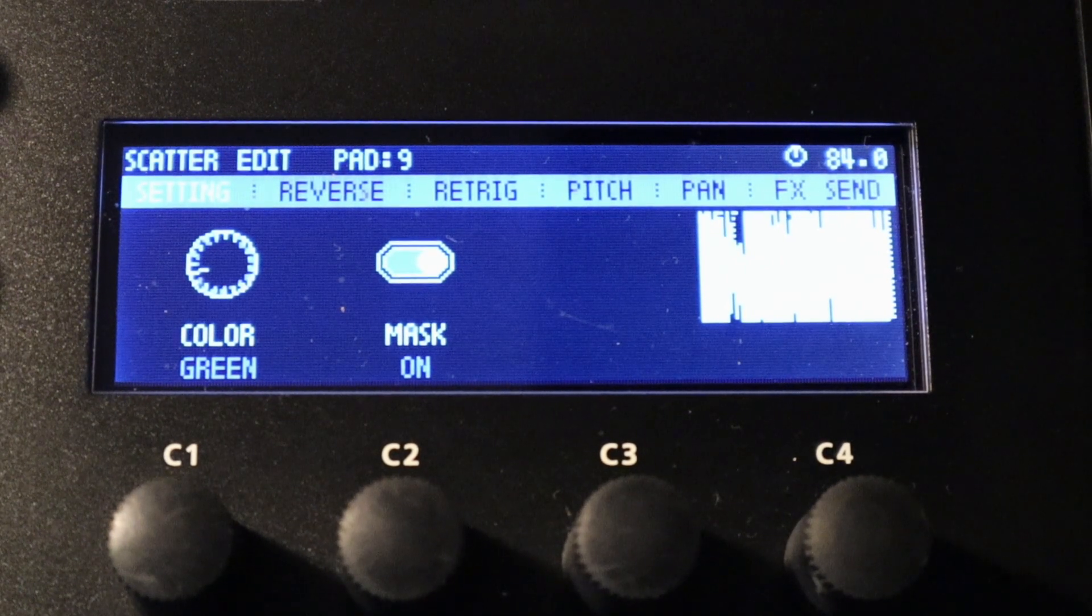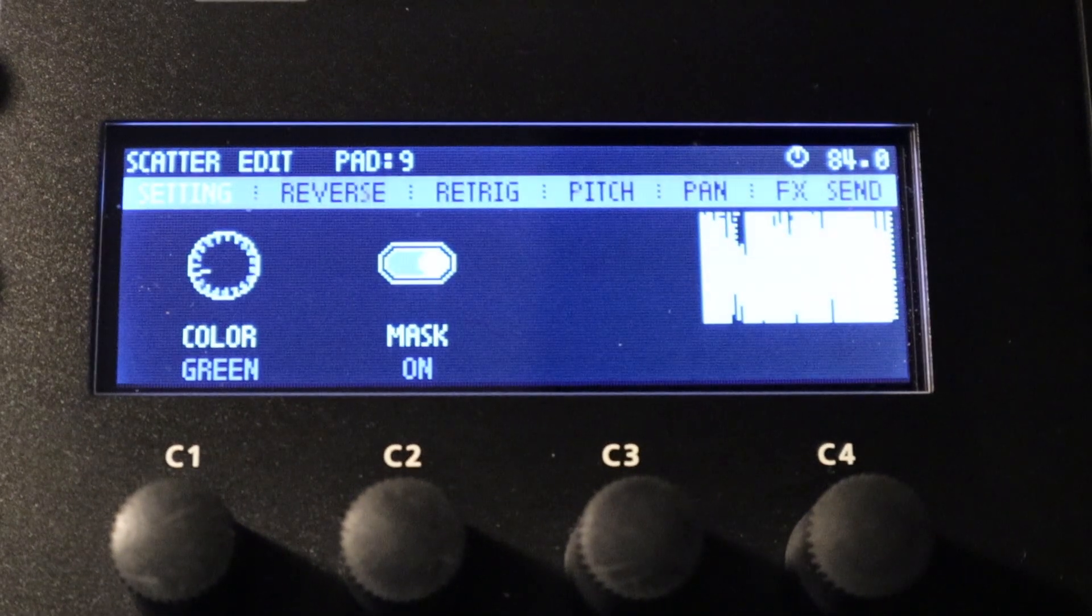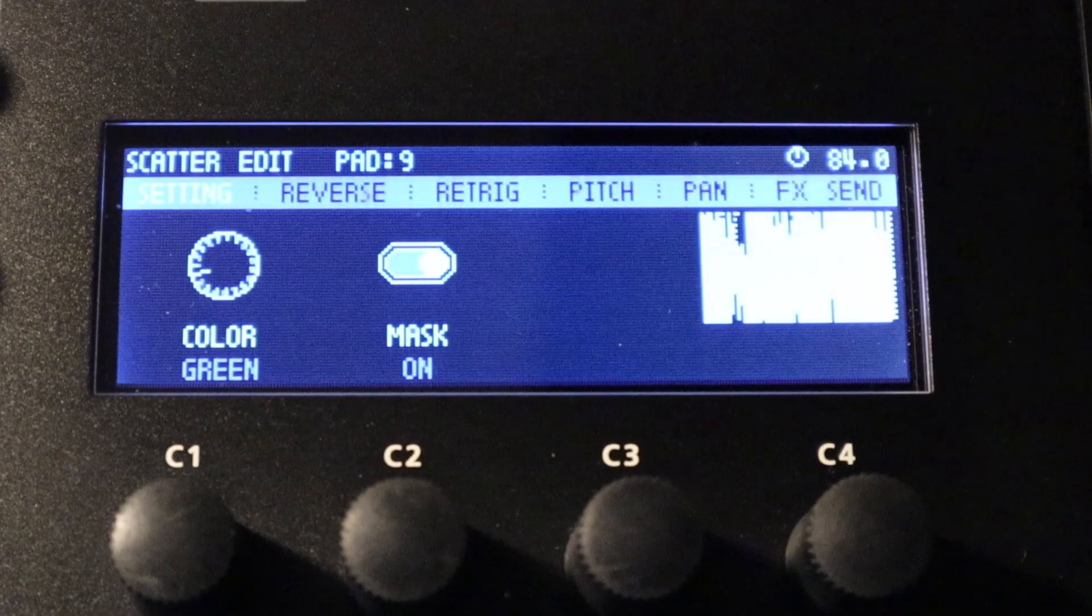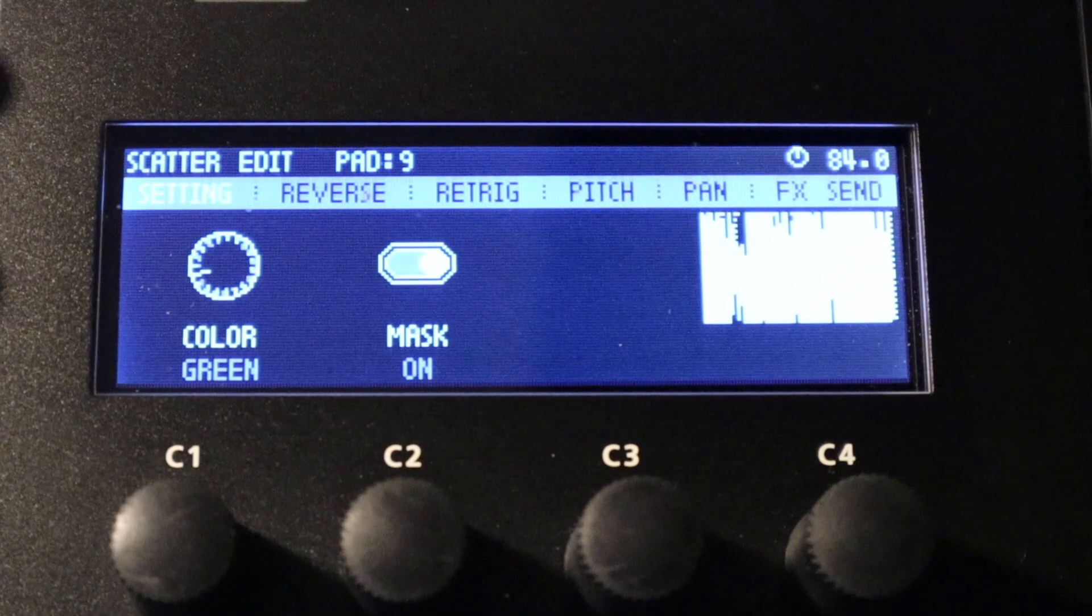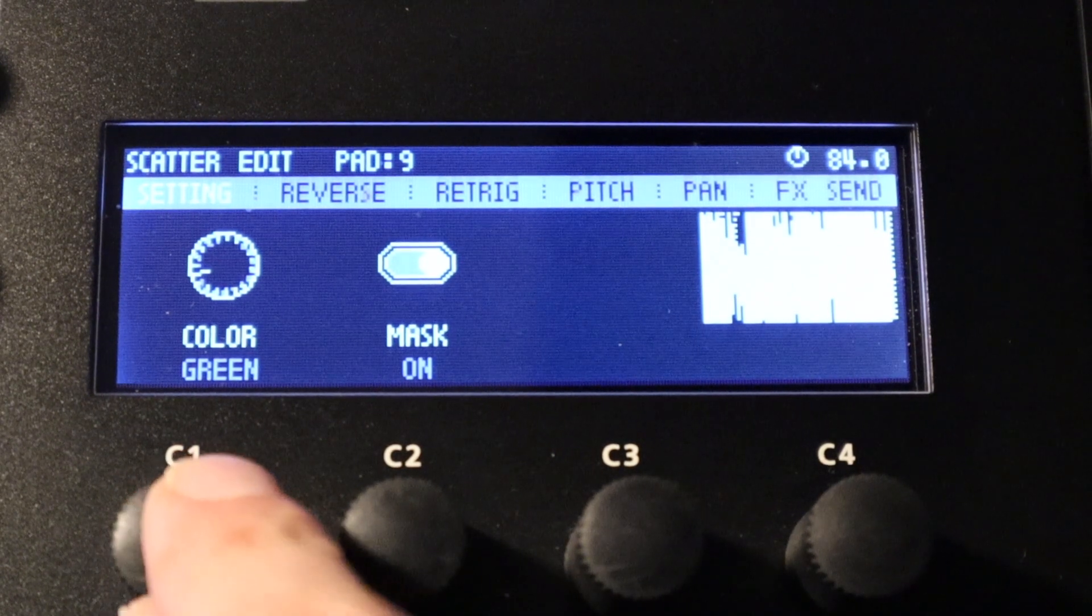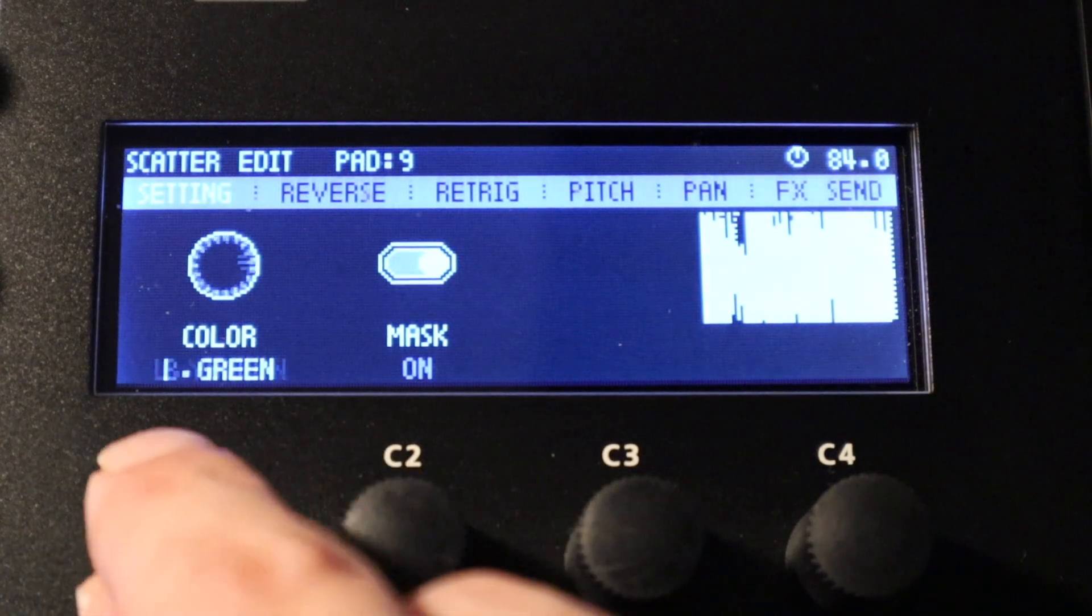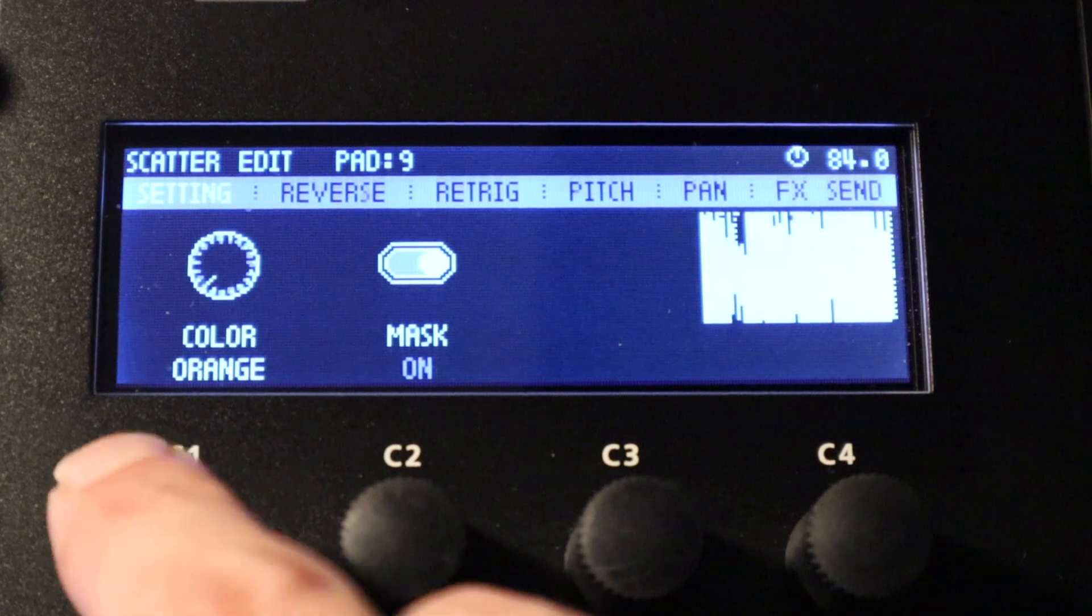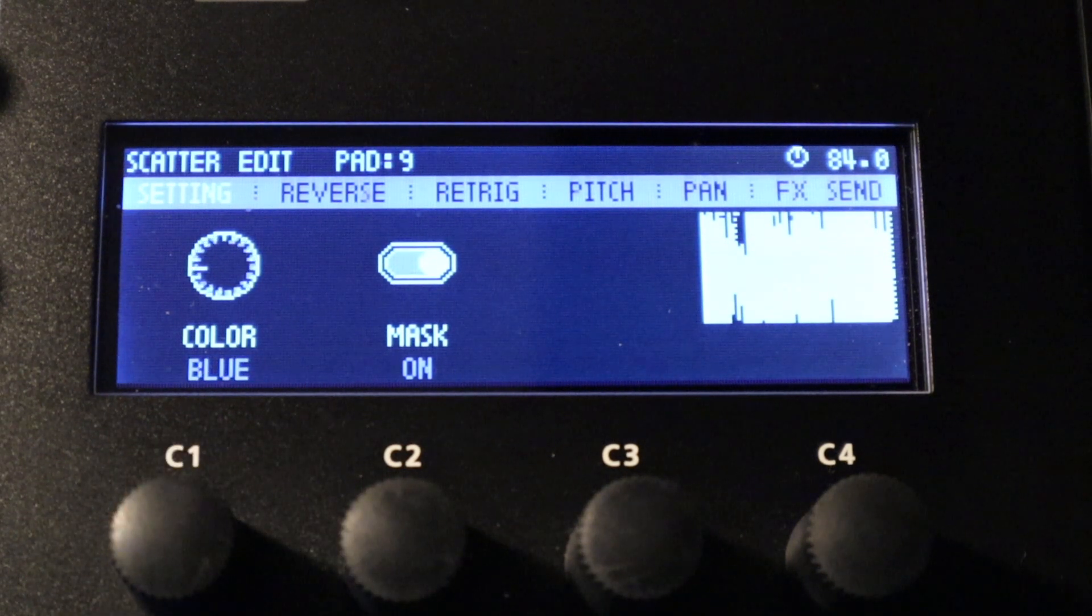So once you've pressed enter when you're focused on a particular pad, you can now edit the specific deeper settings for that particular pad. As you can see, the first window here is setting. This is where we set up the pad color for the particular pad, which can be really handy particularly in a performance setting where you need to remember a lot of things. This can help you group together particular effects.